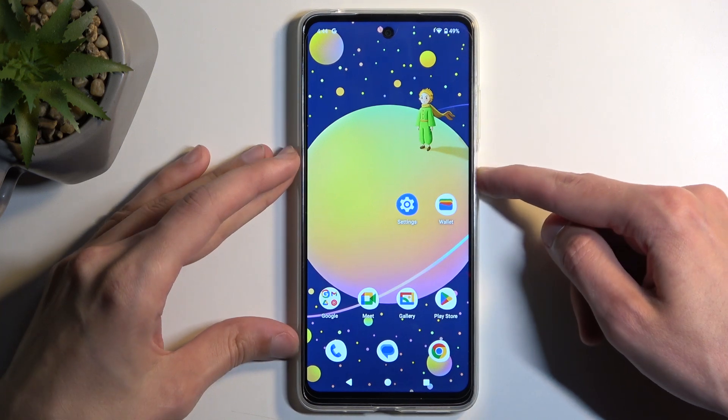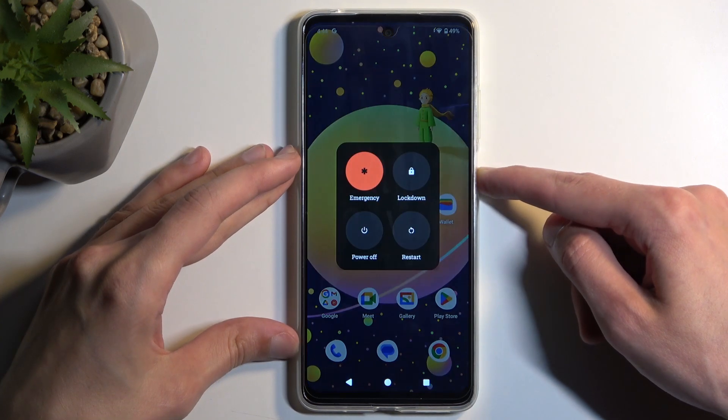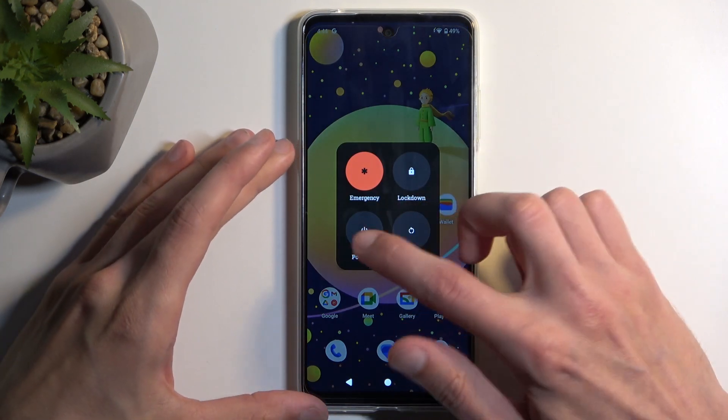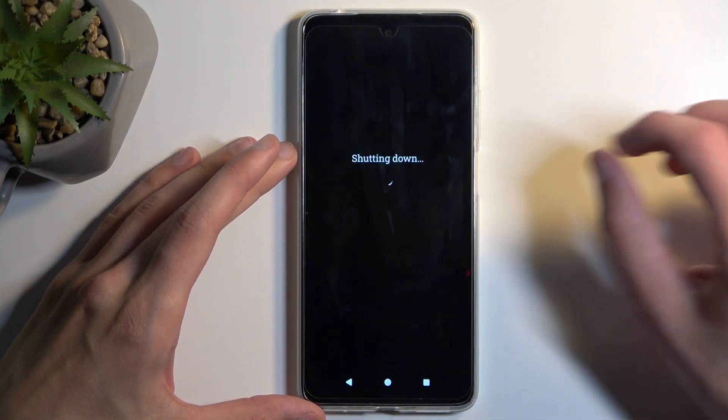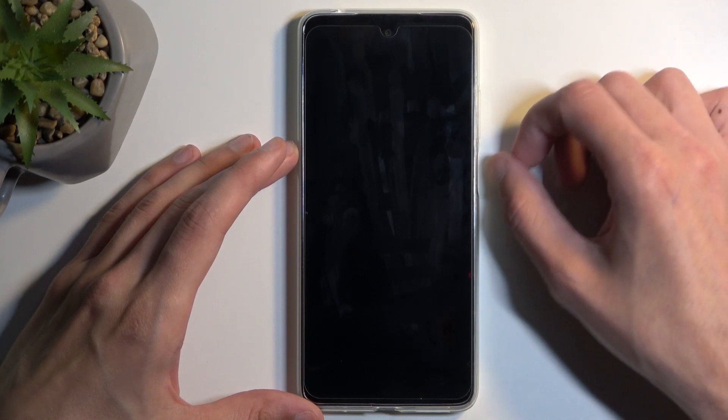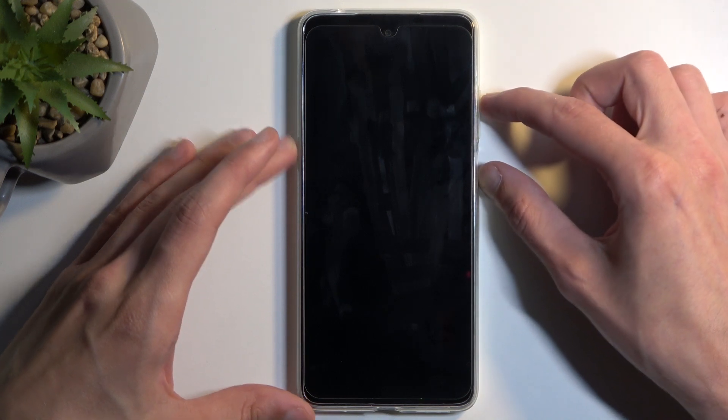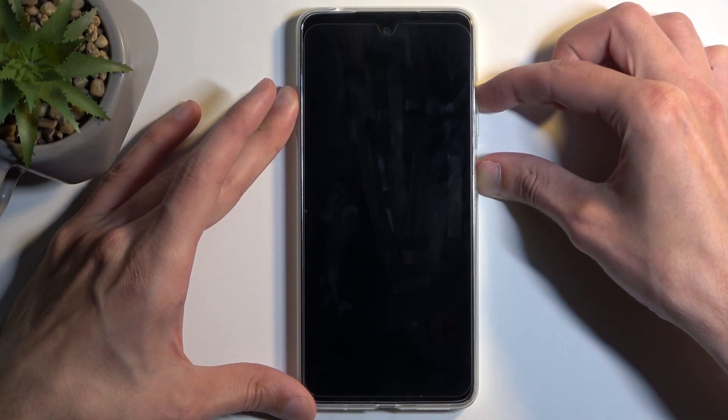So, to get started you want to hold your power button and from the boot options choose power off. When the device turns off you want to hold your power button and volume up at the same time.